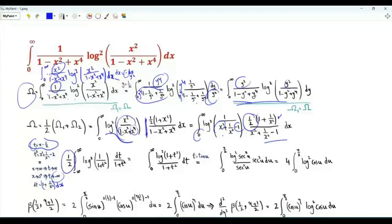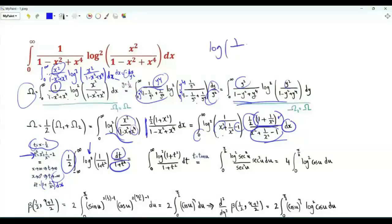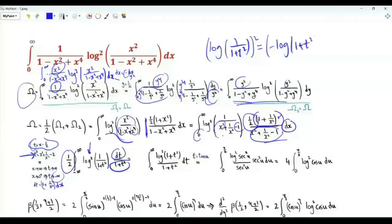This one half is here. The factor (1 plus 1 over x squared) dx becomes dt. The denominator x squared plus 1 over x squared minus 1 becomes t squared plus 1. We also have the square of the logarithm of 1 over (1 plus t squared). Note that log(1 over (1 plus t squared)) squared equals minus log(1 plus t squared) all squared, so we get the square of the logarithm of 1 plus t squared.